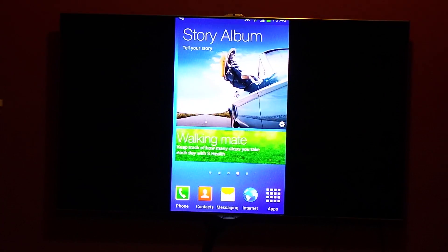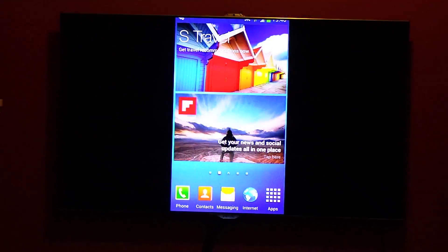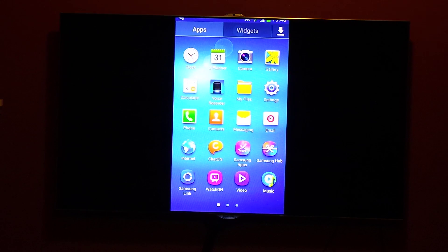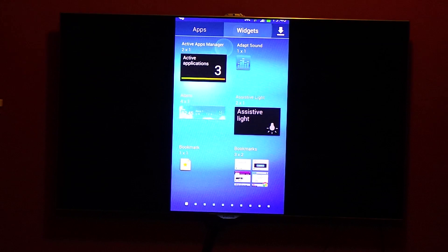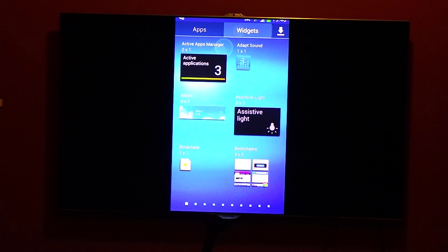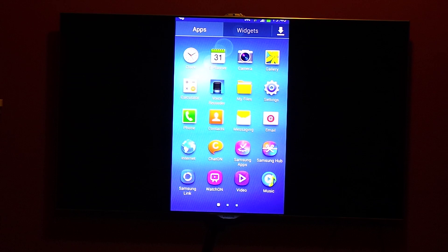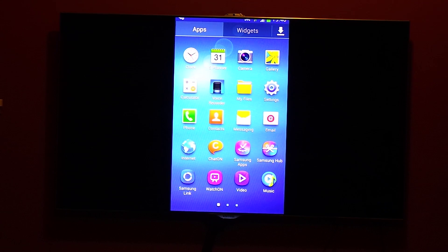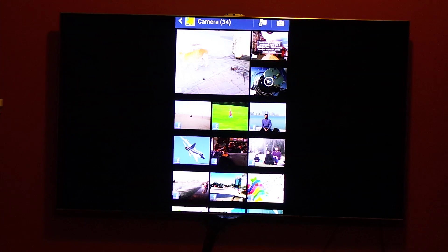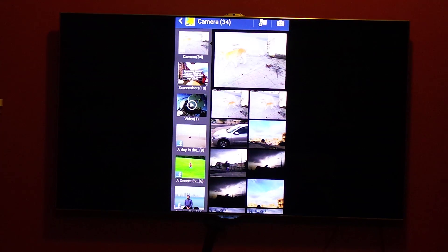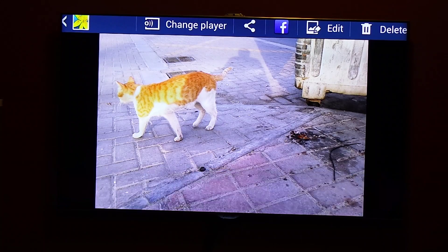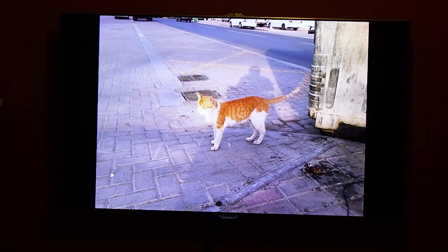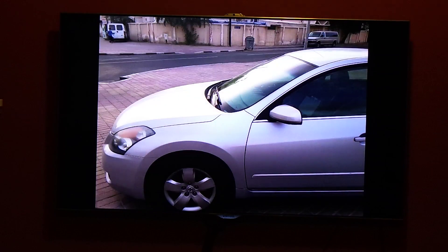As you can see the screens, the home screen, the app drawer, and the widgets scroll pretty smoothly on this dongle. And you can open anything like gallery and you can watch video, you can watch photos, you can play games, whatever you want.